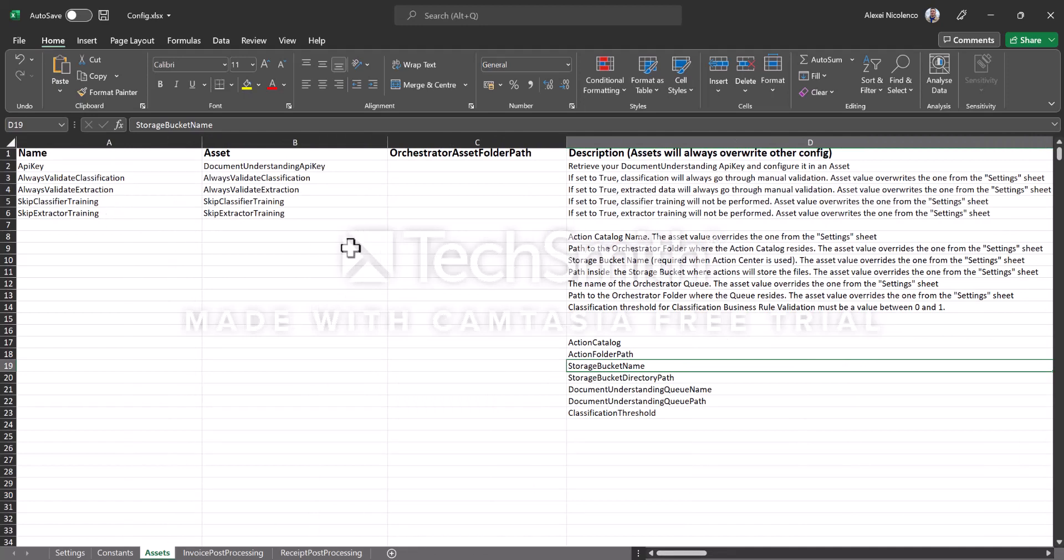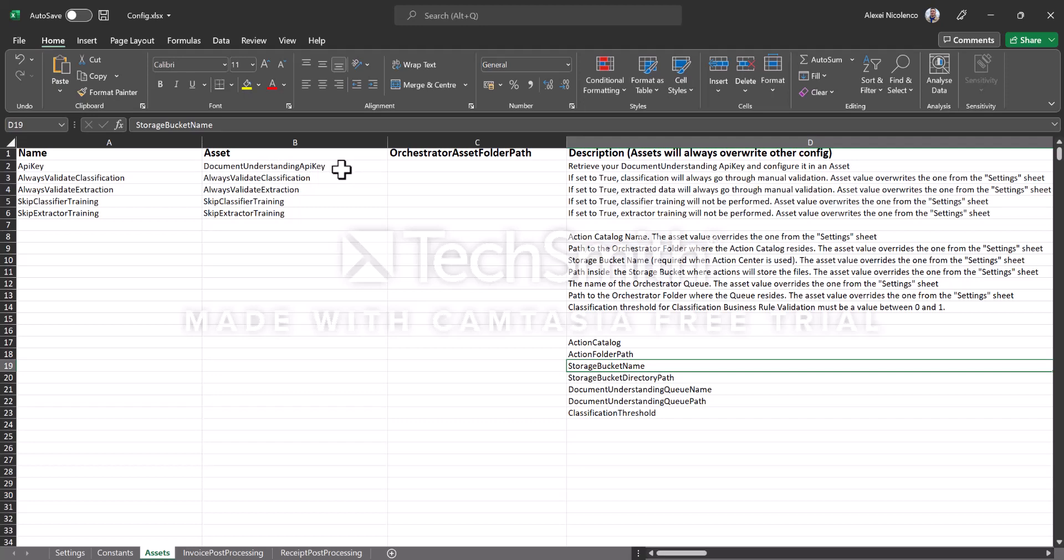When I say that it's extremely easy to deploy, I mean that in your orchestrator you need to have access and to create a new asset containing Document Understanding API key. Originally it was also API key, now it's the API key for the AI units.